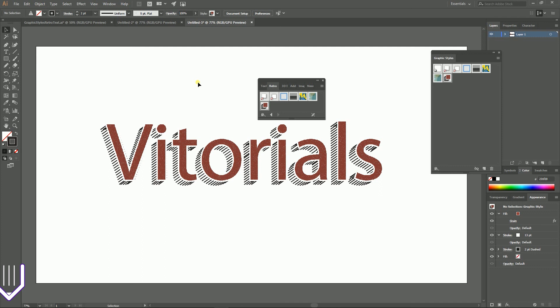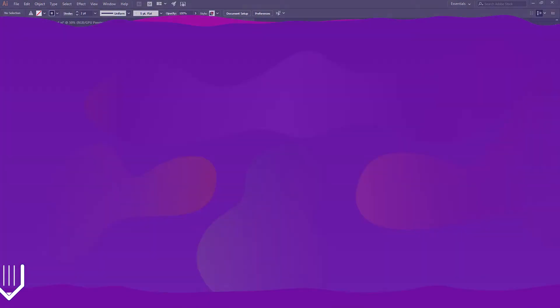So I hope you enjoyed this tutorial. If you do, give a thumbs up. Go to Vitorials.net for more Adobe Illustrator graphic design tutorials. Thank you for watching. Enjoy your day!